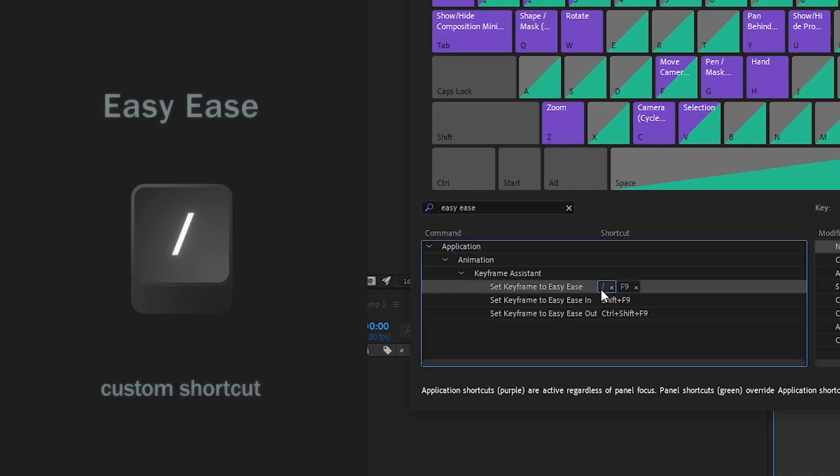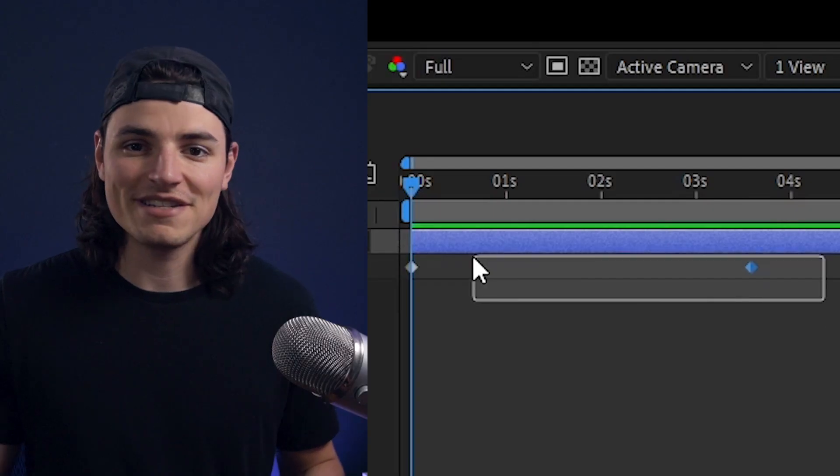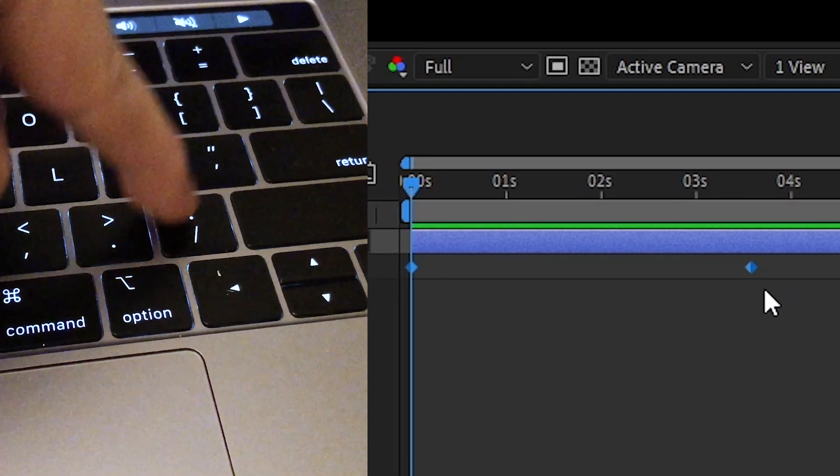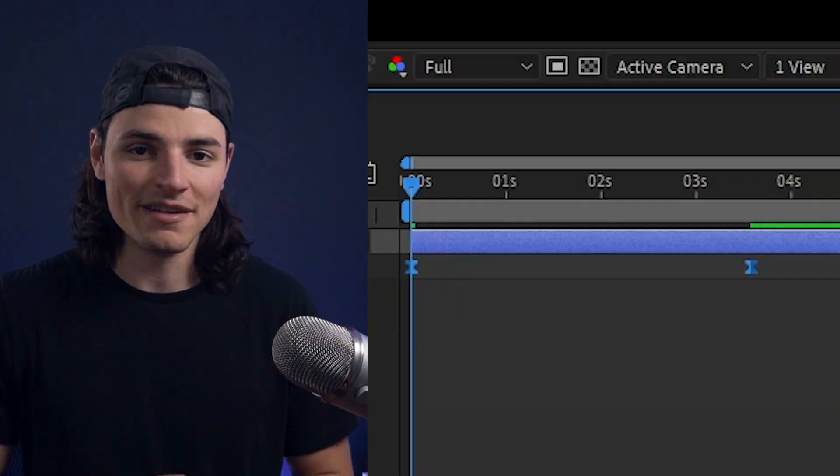And the best of them all, forward slash for easy ease. It's so much easier and faster for me than F9 and it works on any keyboard, Mac or PC. Highly recommend.